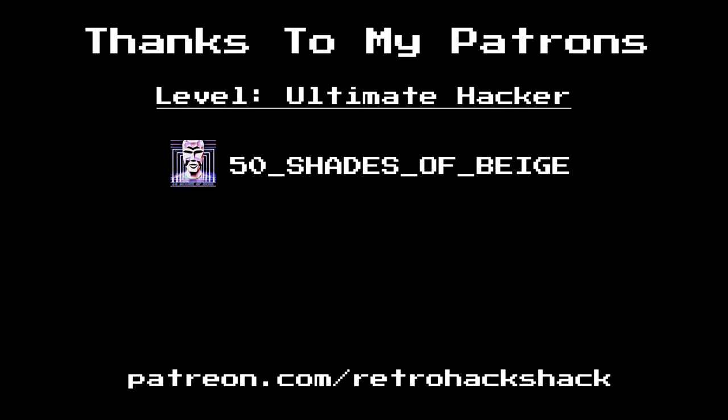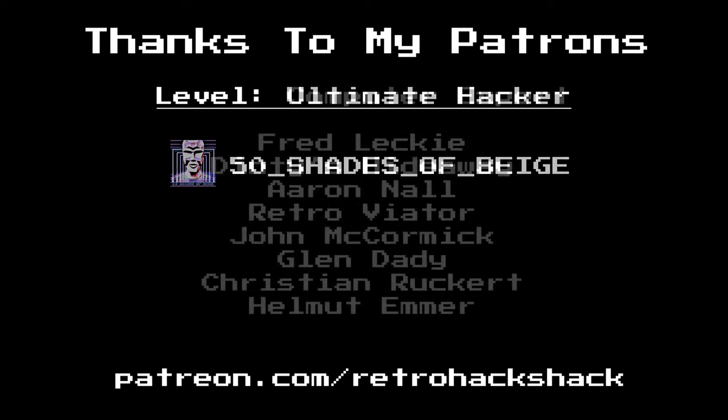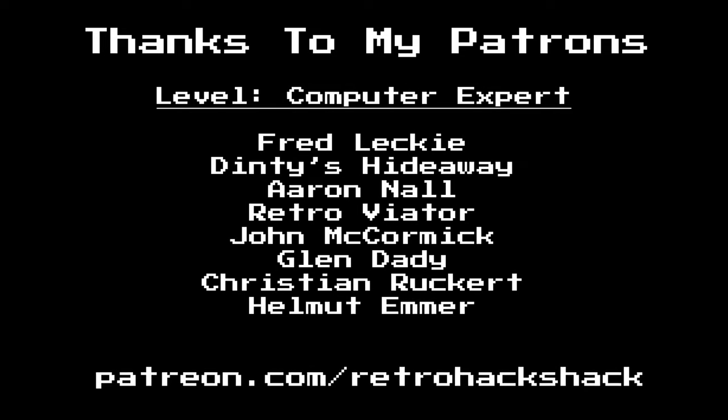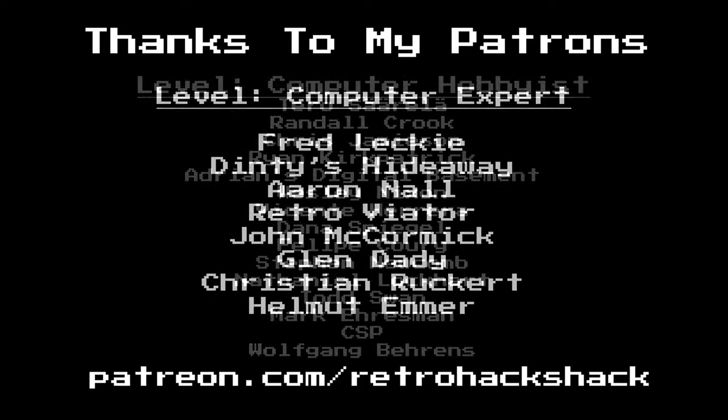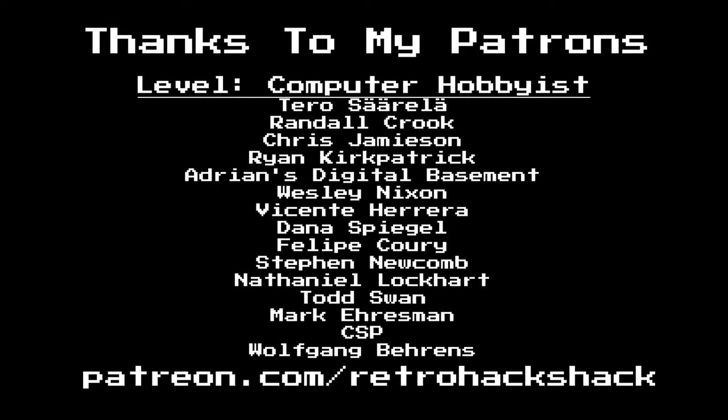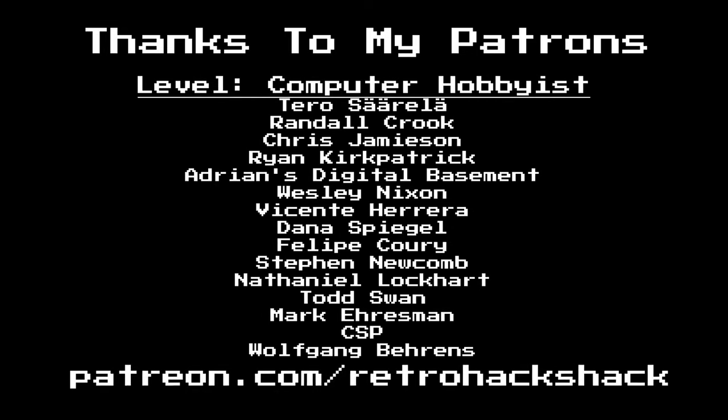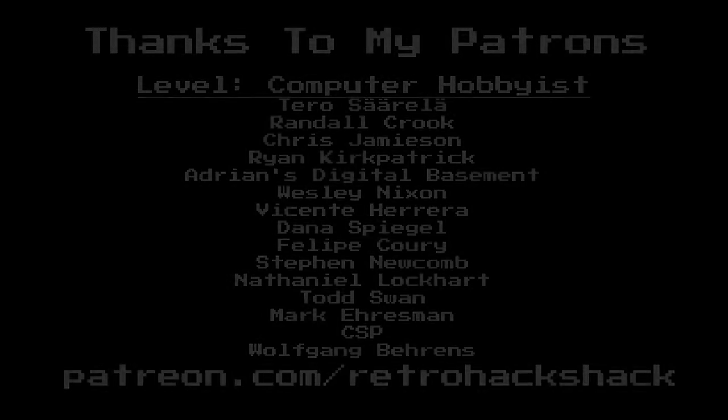Patrons receive ad-free and early access to content after the episode commentary and, of course, your name in the credits. If you liked that episode, here's a few more you might enjoy. And I thank you for your support. End of line.